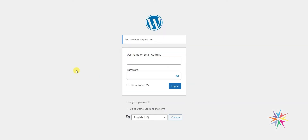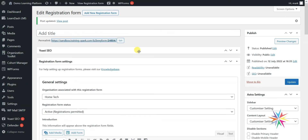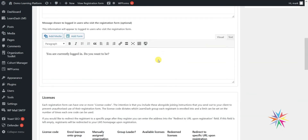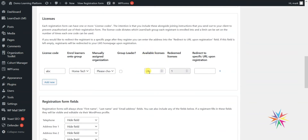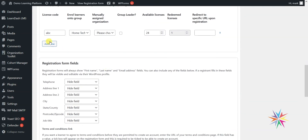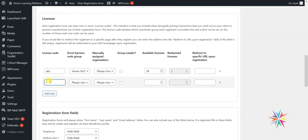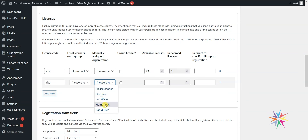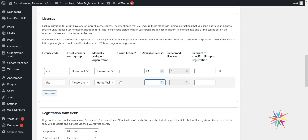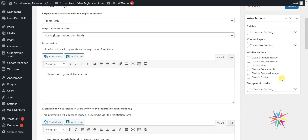One user has been created, and if we refresh the registration form, we find that where we set 25 available licenses, it has now dropped to 24, and one has been set as a redeemed license. Now let's create a different license code that does something slightly different. I'll call this one 'cba' — I don't want them added to a group, but I do want to give them individual access to Home Tech, so they'll still appear within the Home Tech organization but not be added to the group. We'll set this one as 10 license codes and click Update.